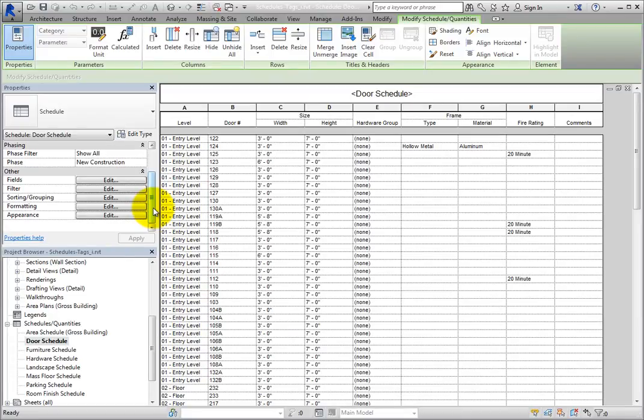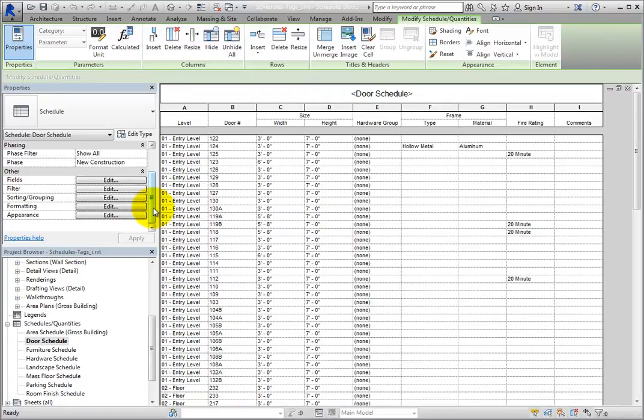To add a filter, you must open the Schedule Properties dialog. There are not any filter tools in the contextual ribbon. You can open that dialog by clicking any of the Edit buttons in the Properties palette.